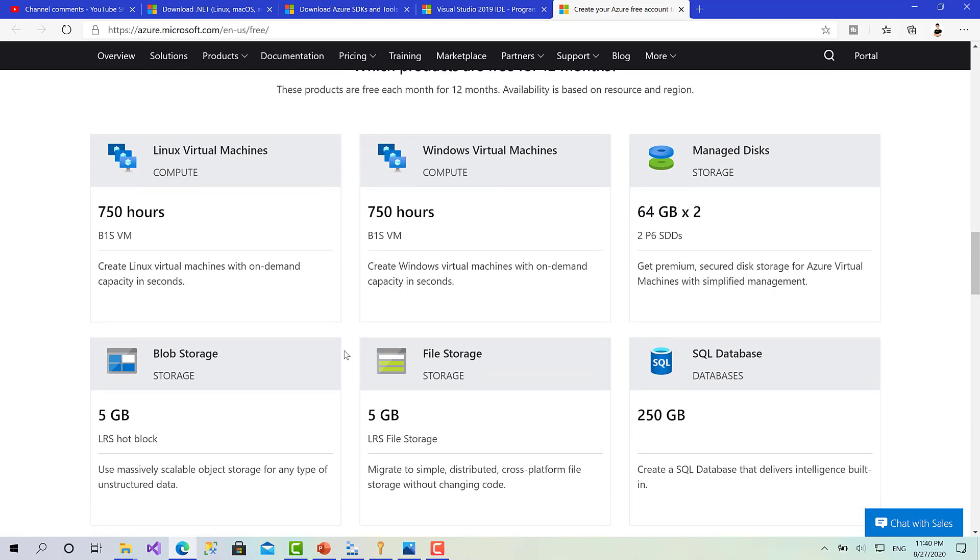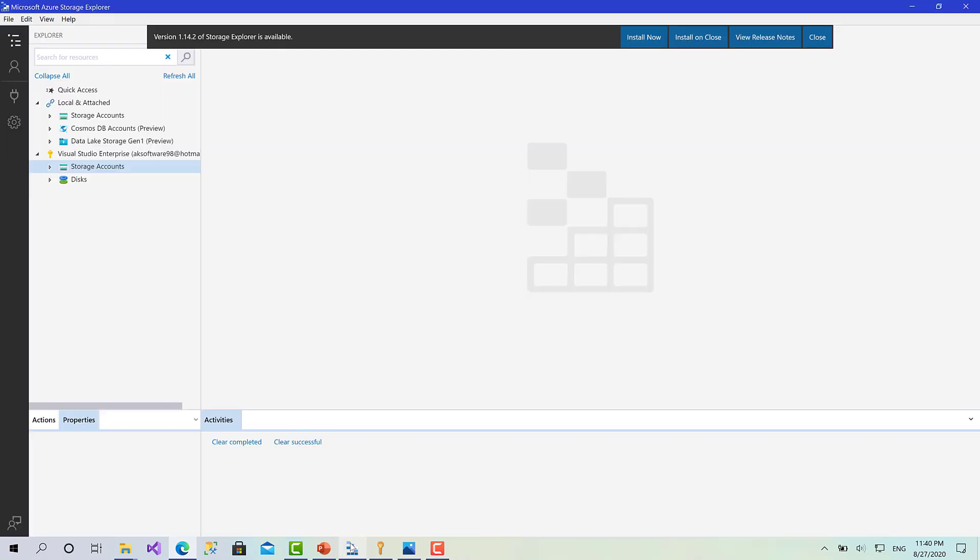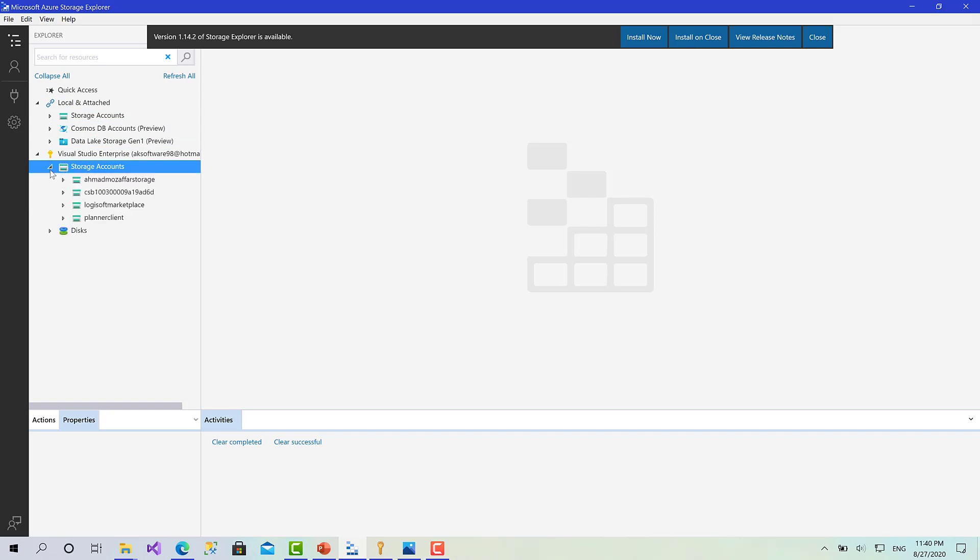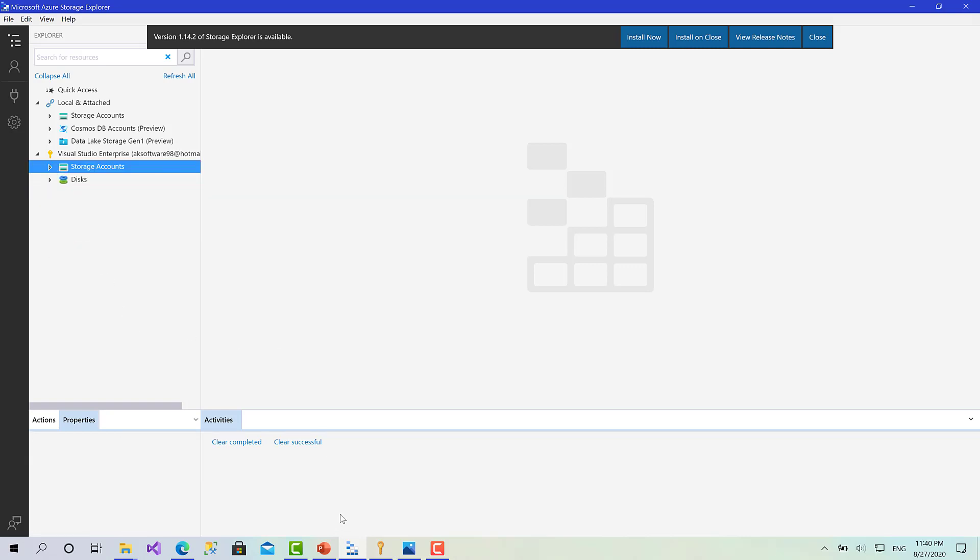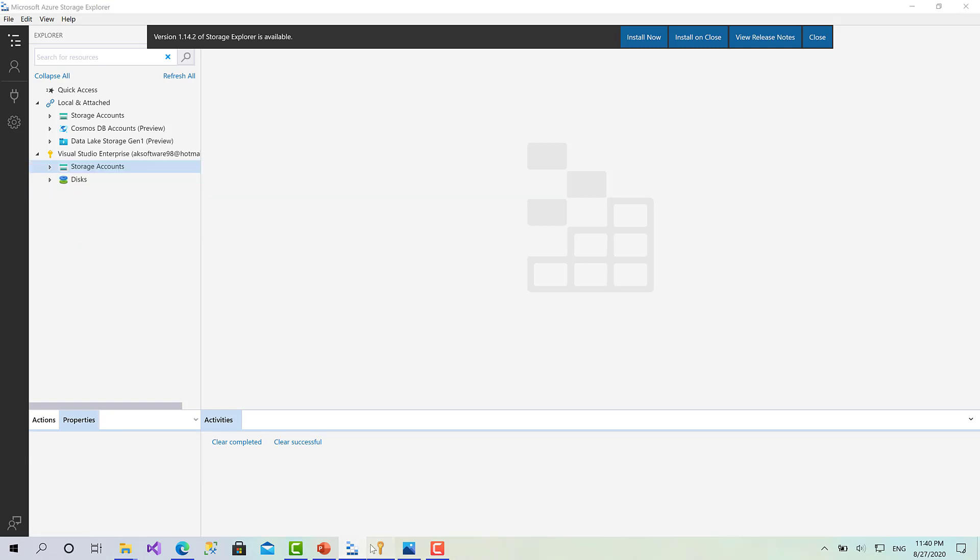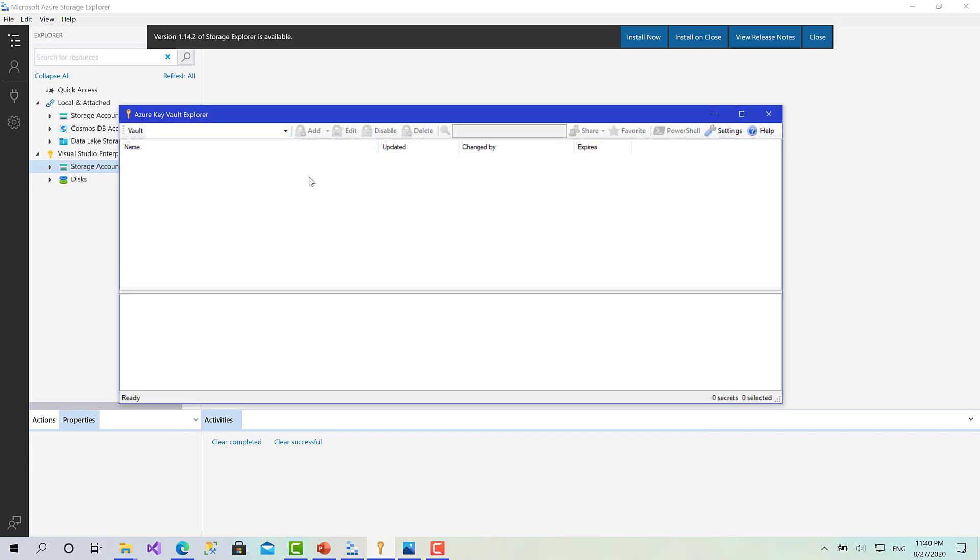That's basically everything we need. Let's have a look here. This is the Azure Storage Explorer. As you can see I can check all my storage accounts on the local machine or on my Azure account. We can create containers, blobs, queues, tables - many things. And this one is the Azure Key Vault.